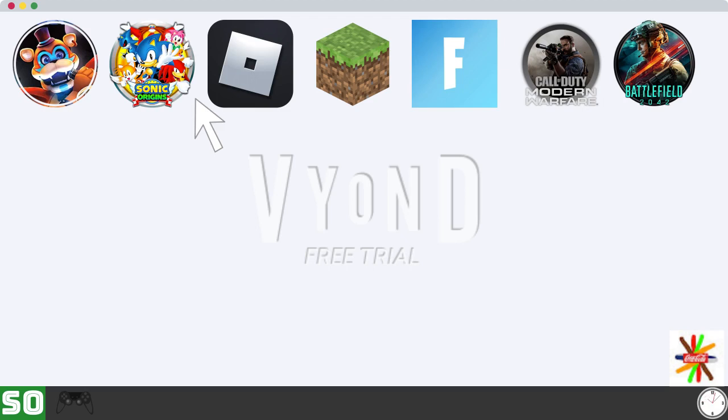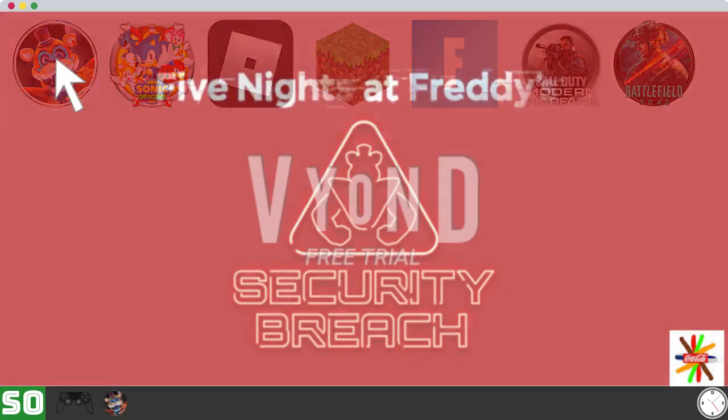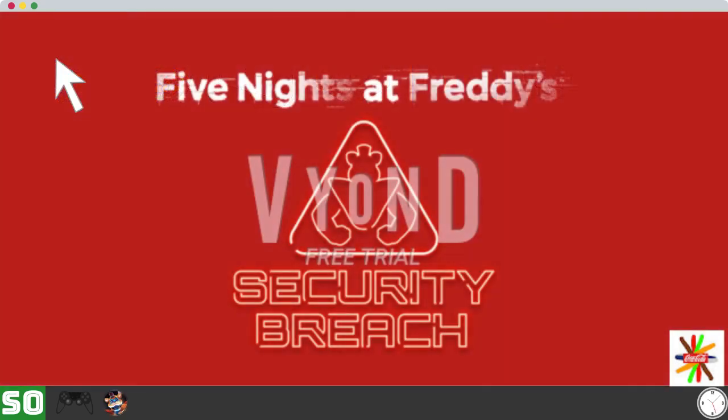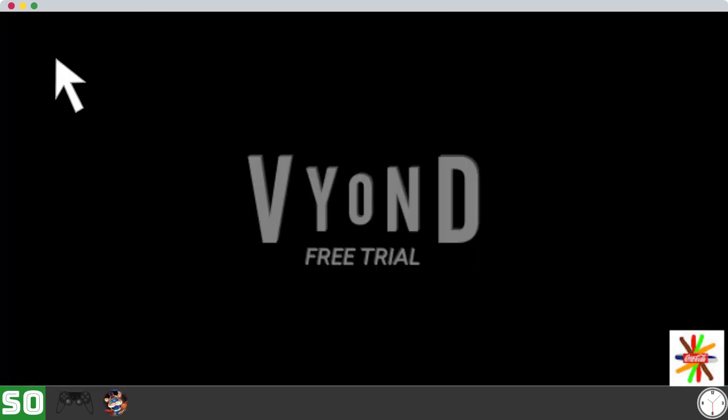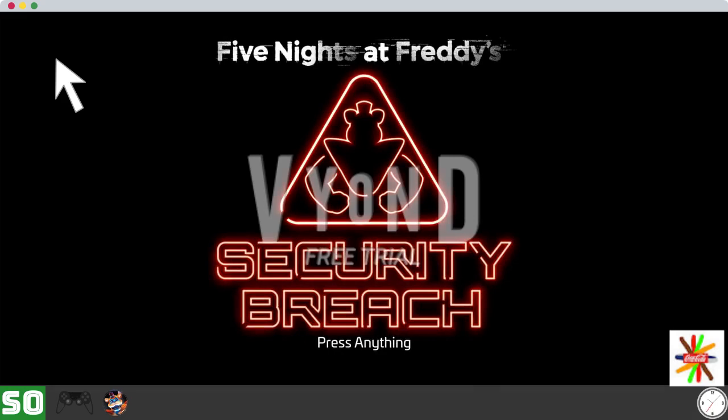Oh, I know. I will play Five Nights at Freddy's Security Breach. All right, time to play it.